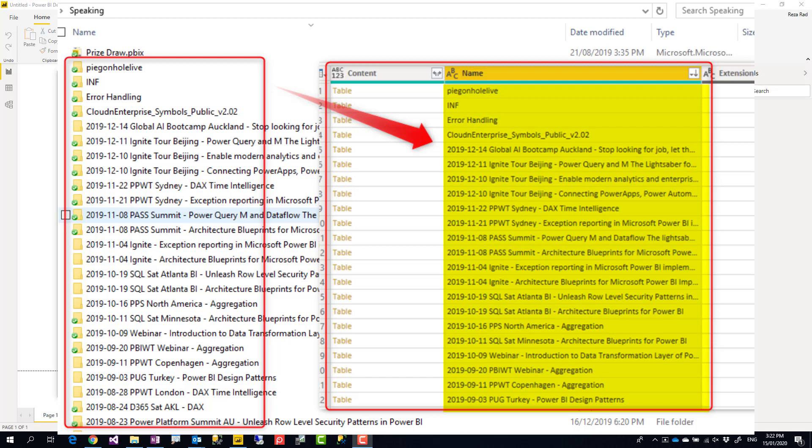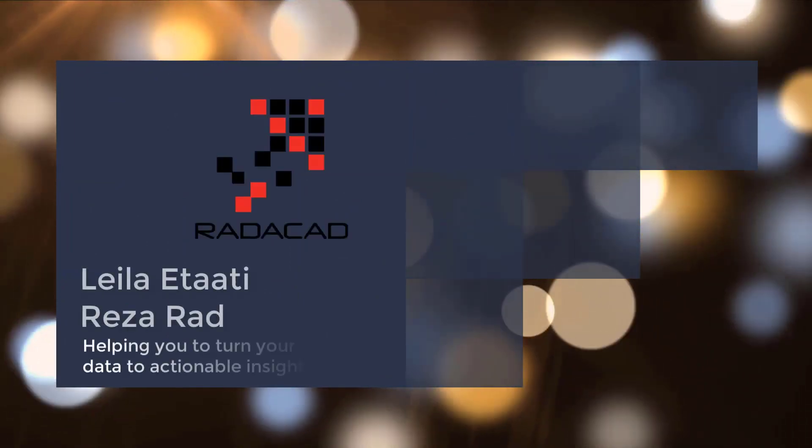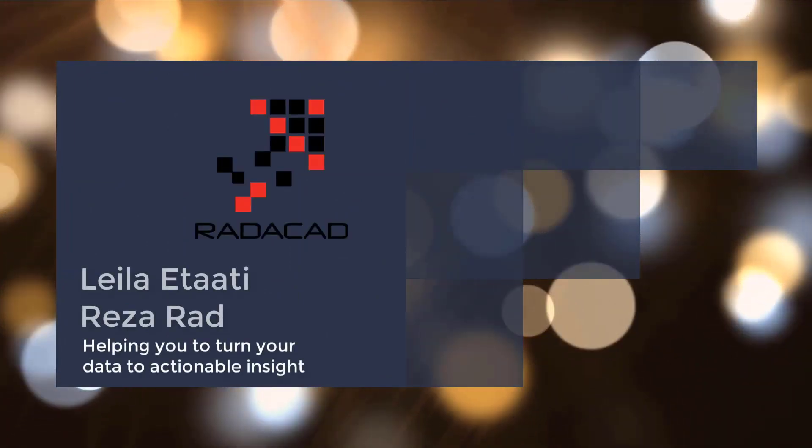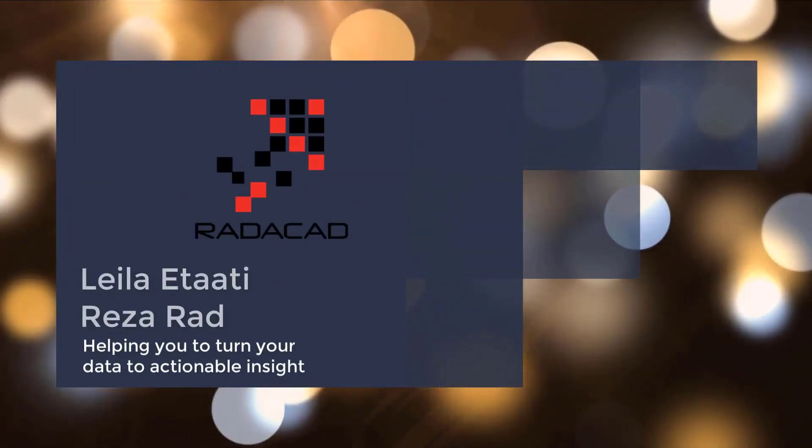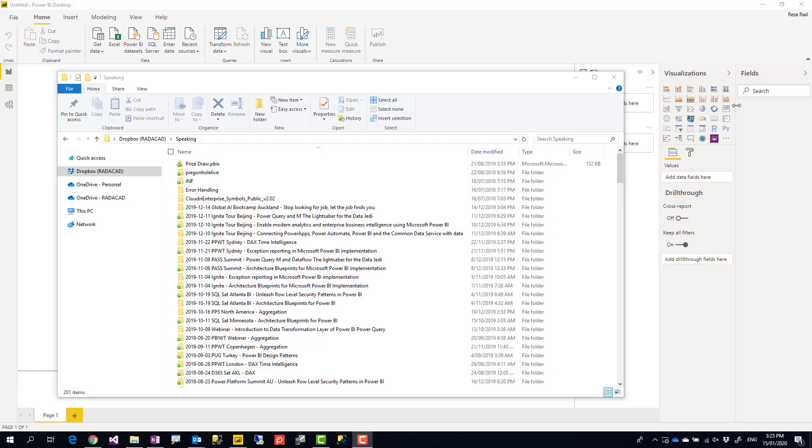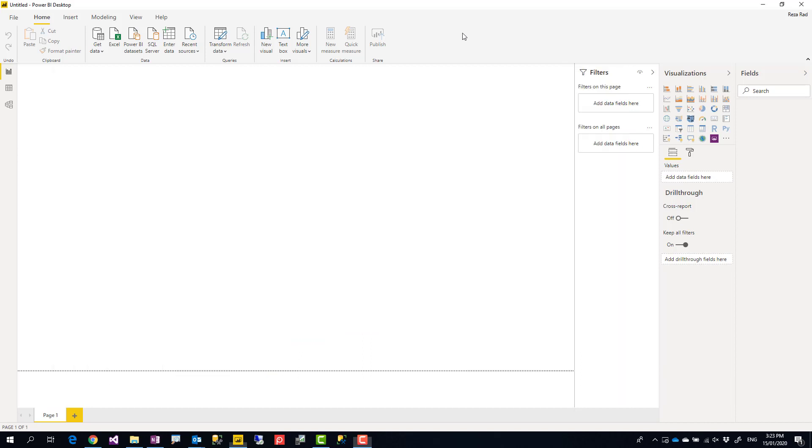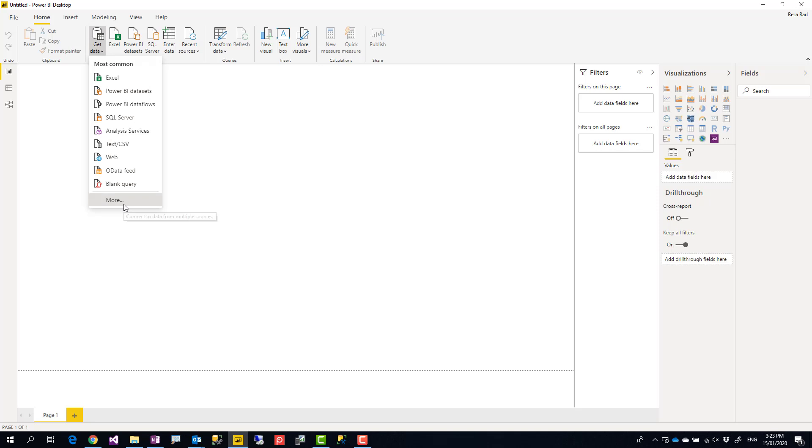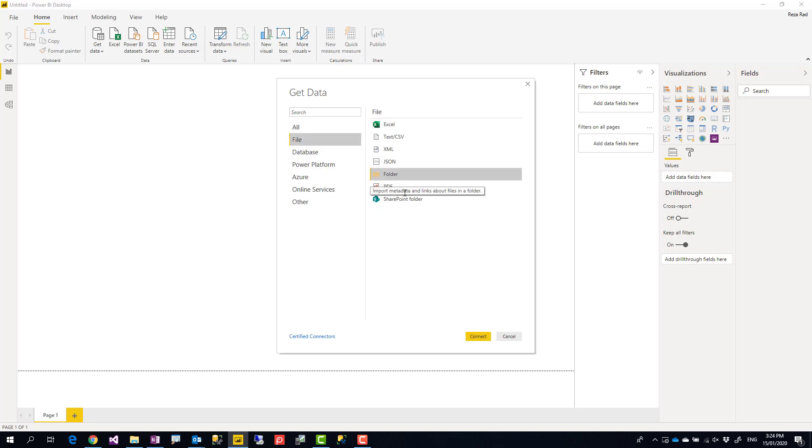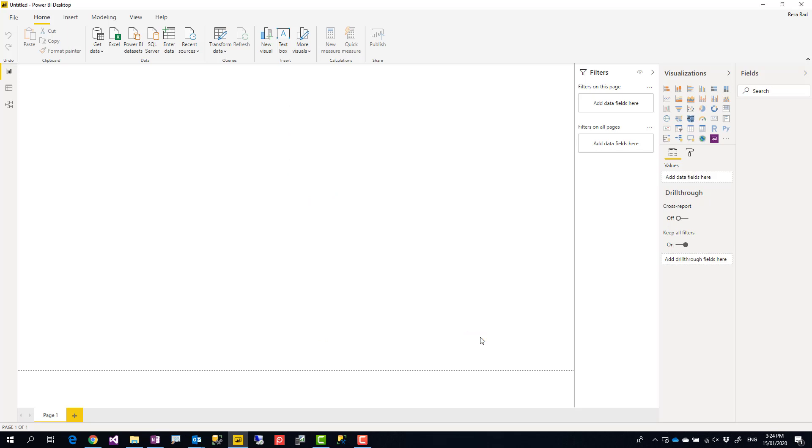Let's check it in Power BI, or in Power Query. We have an option to get data from a folder. If I click on more when I'm using Power BI, under the files I can choose folder and get data from a folder.